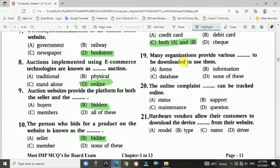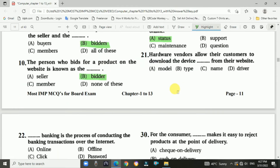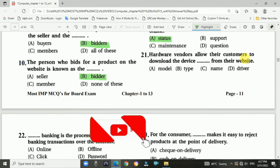Question number nineteen: Many organizations provide various forms to be downloaded and used. Answer is A — forms. Question number twenty: The status of an online complaint can be tracked online.